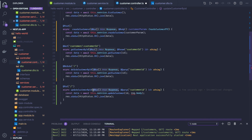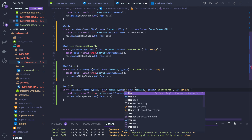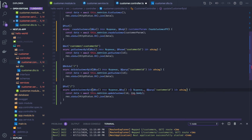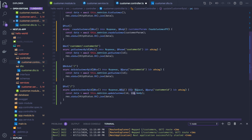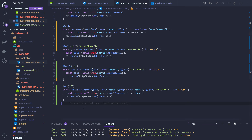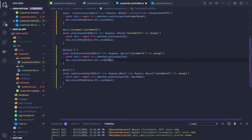For the update request we also need request body, because it's an update request and you will be getting something to update in the request payload. We send update customer with request.body and return whatever data we get back. This is our simple controller.